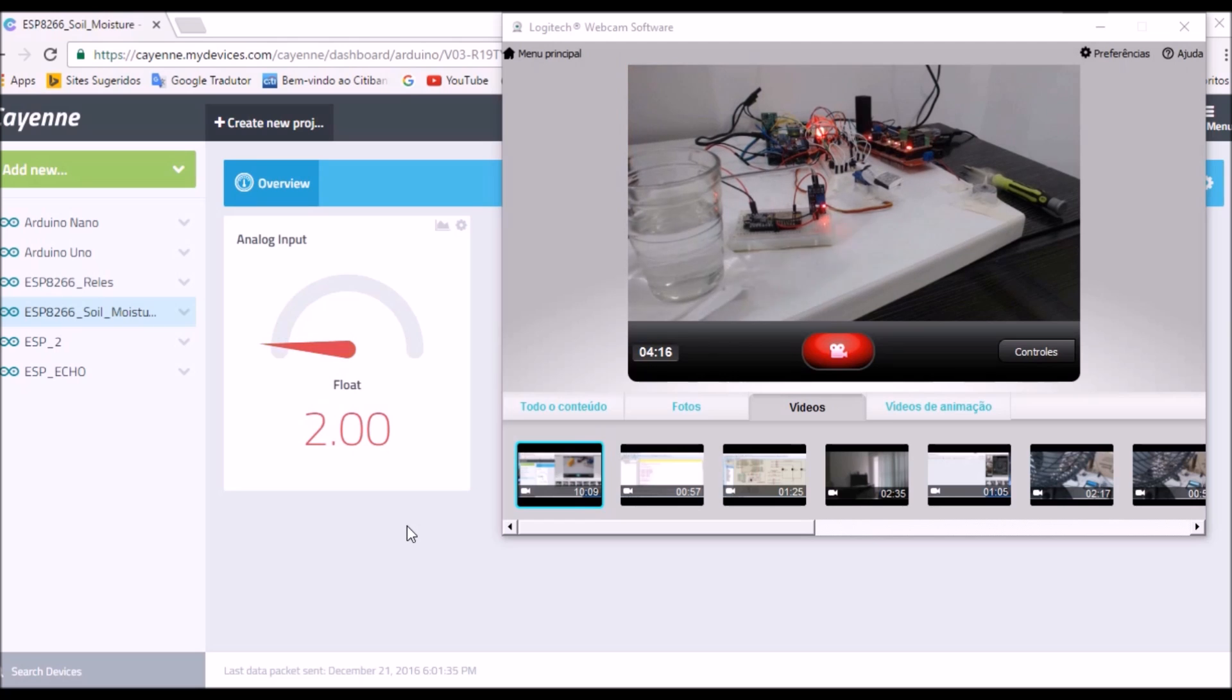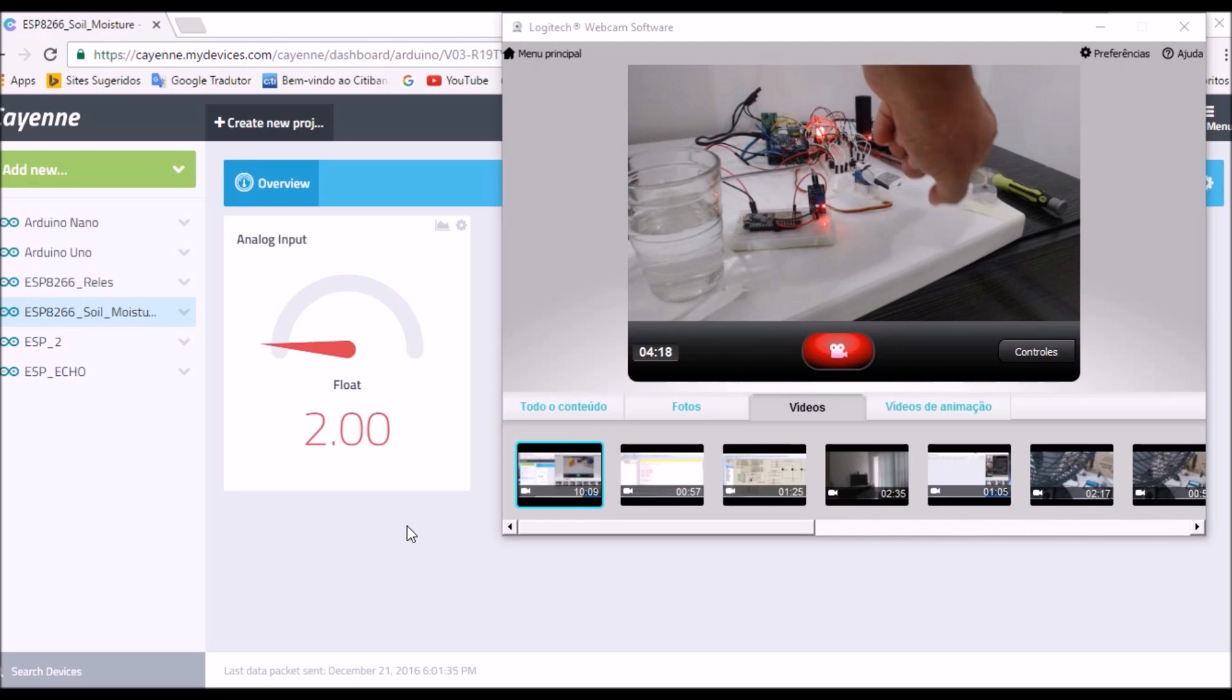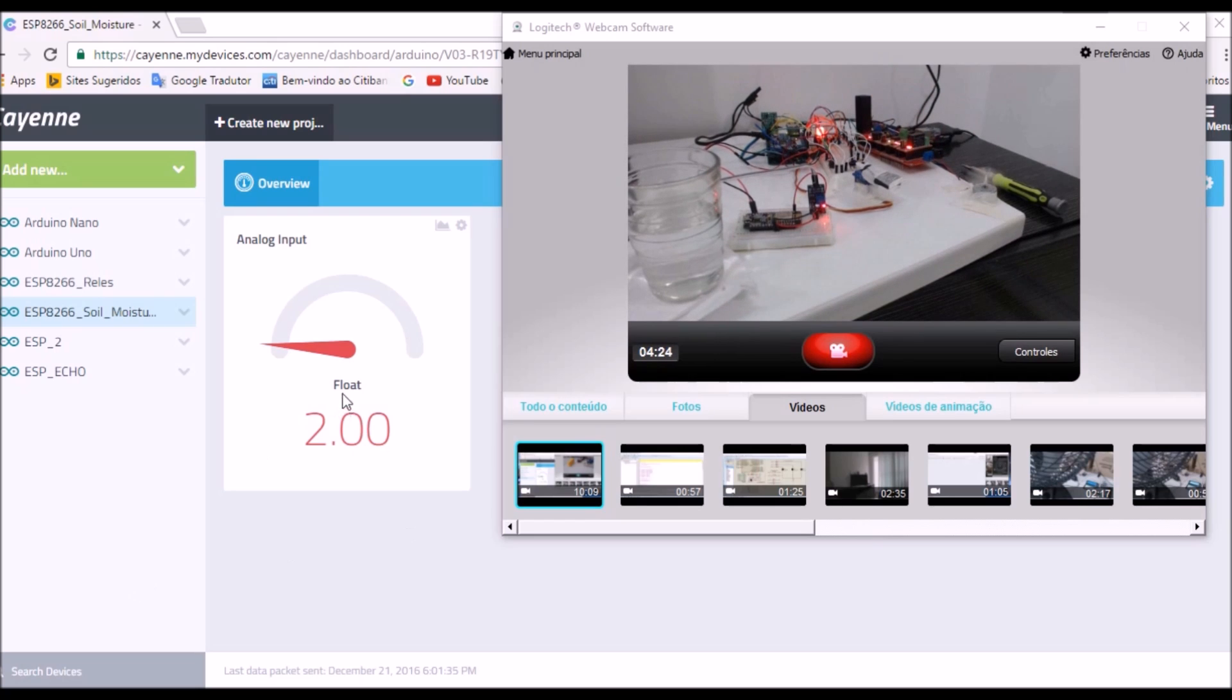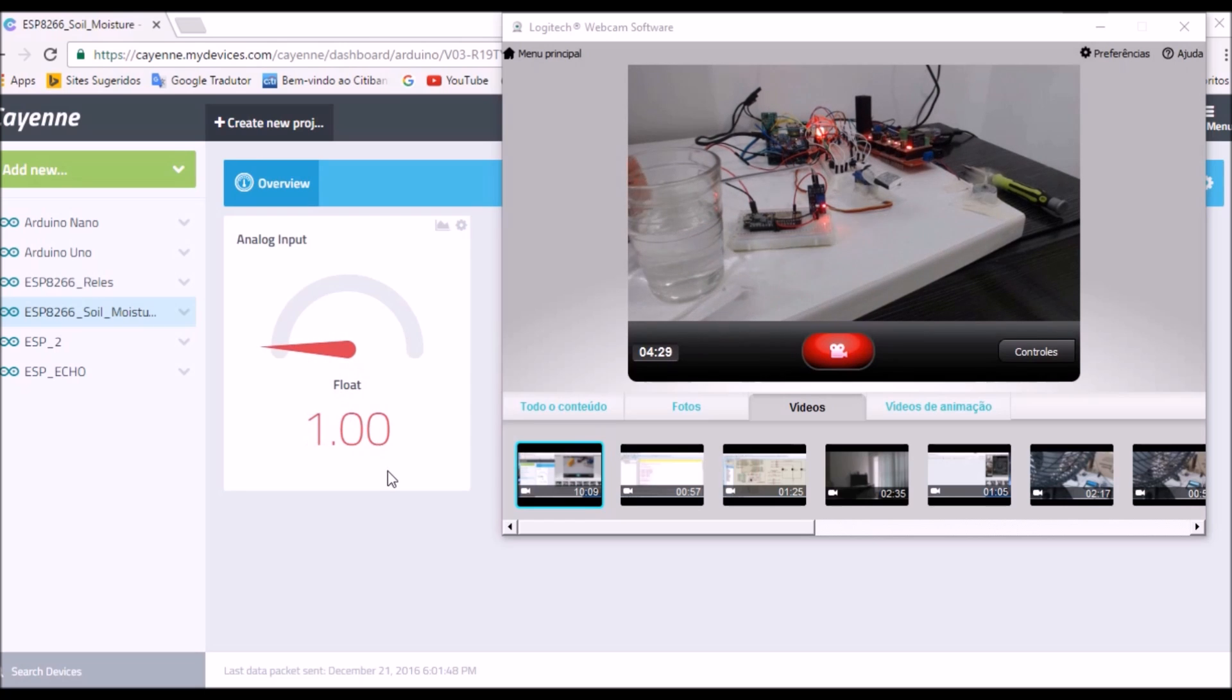You can see here the motor is turned on, and here you can see the measurement of the sensor.